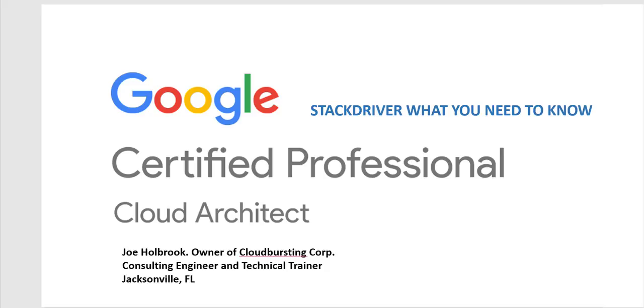Welcome. Let's talk about Stackdriver and what you need to know for the GCP Cloud Architect exam.